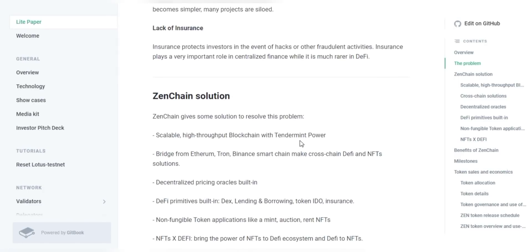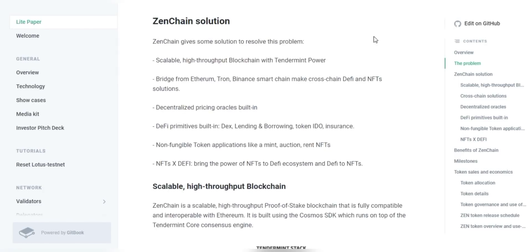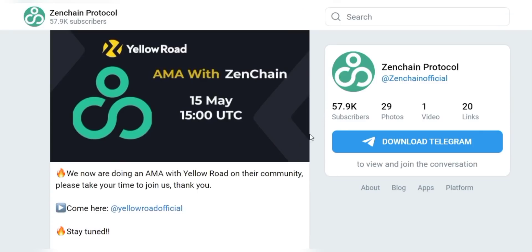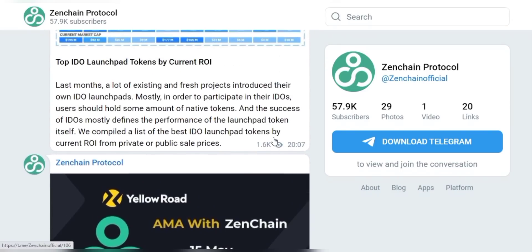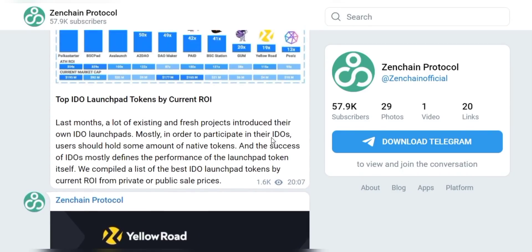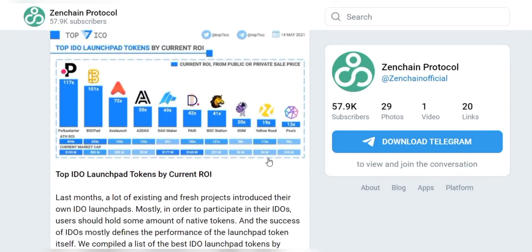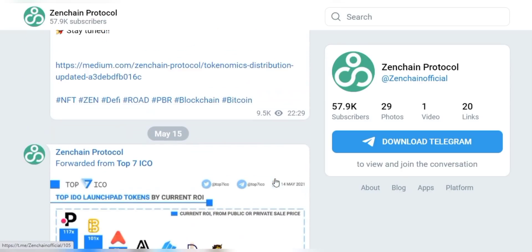There is also a ZenChain CLI, which provides a quick way to create or manage wallets, interact with the blockchain, and more.